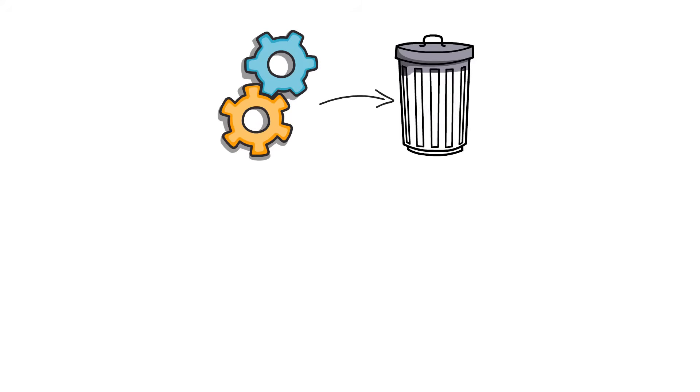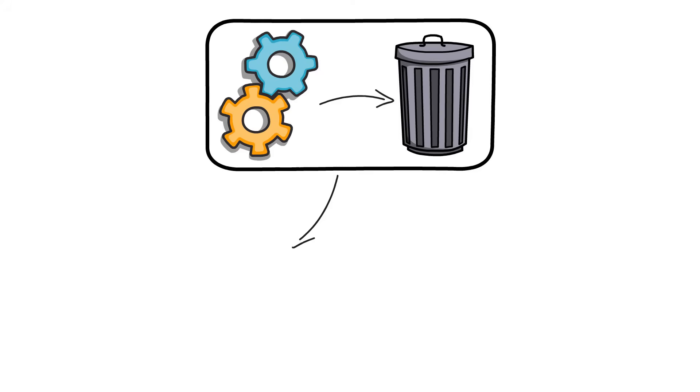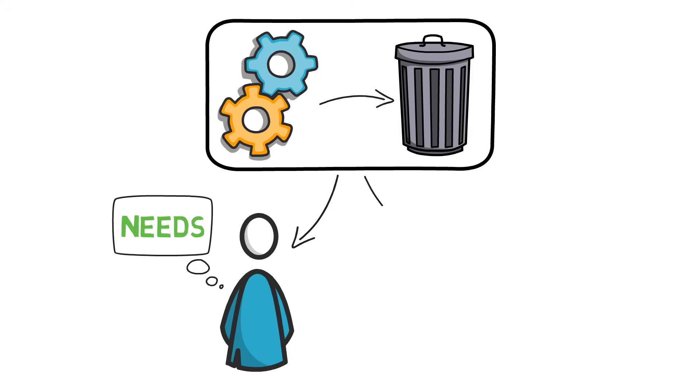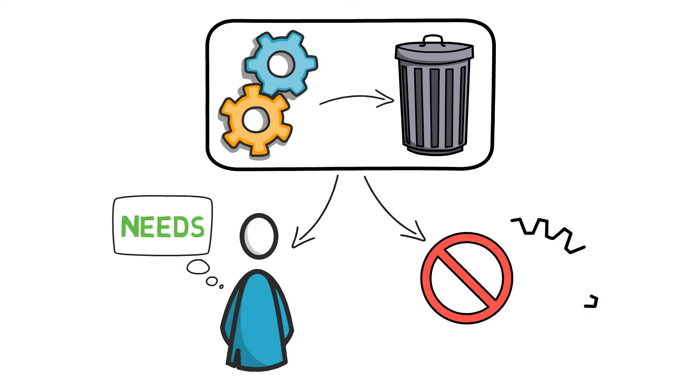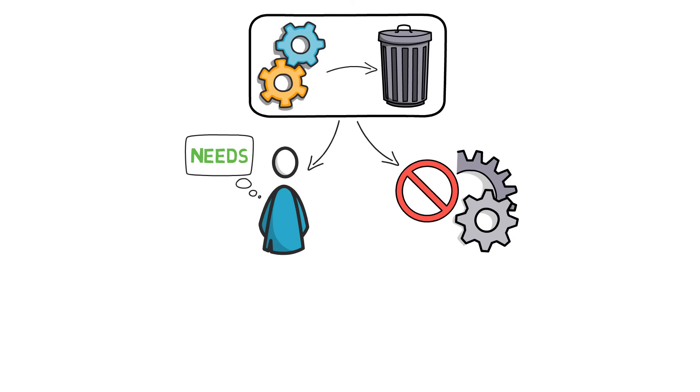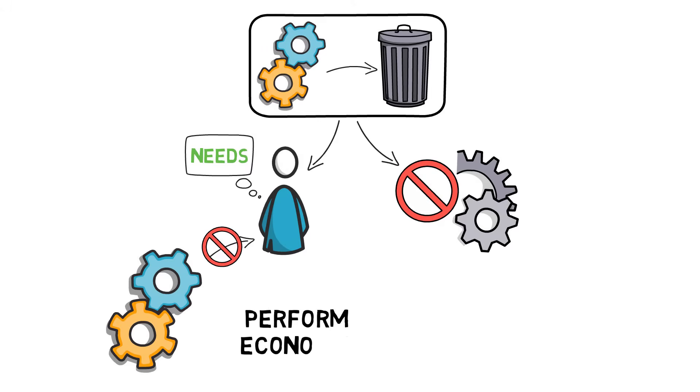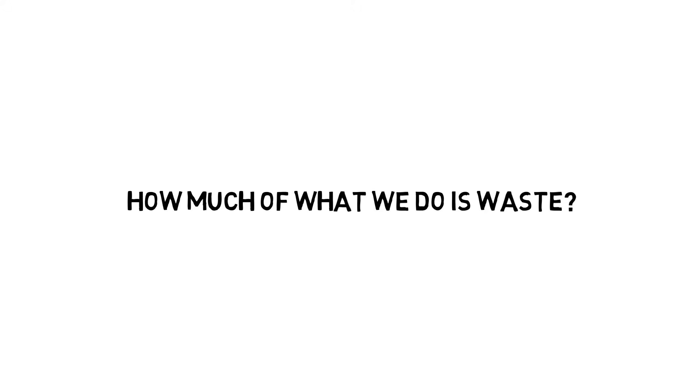Every activity should be considered as waste unless it meets an explicit customer requirement and cannot be shown to be performed more economically. If the activity does not meet a known customer requirement or could be performed more economically, why continue in the same manner? How much of what we do is waste?